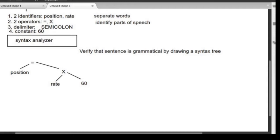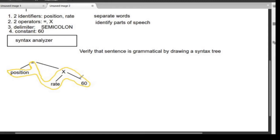This tree is called the syntax tree. Once we have drawn the syntax tree, we verify it by checking whether the yield of the syntax tree is correct. If you walk through it, you get: position equal to rate into 60 — which is the yield. Since the yield is correct, we have verified that this statement is a grammatically correct C statement.